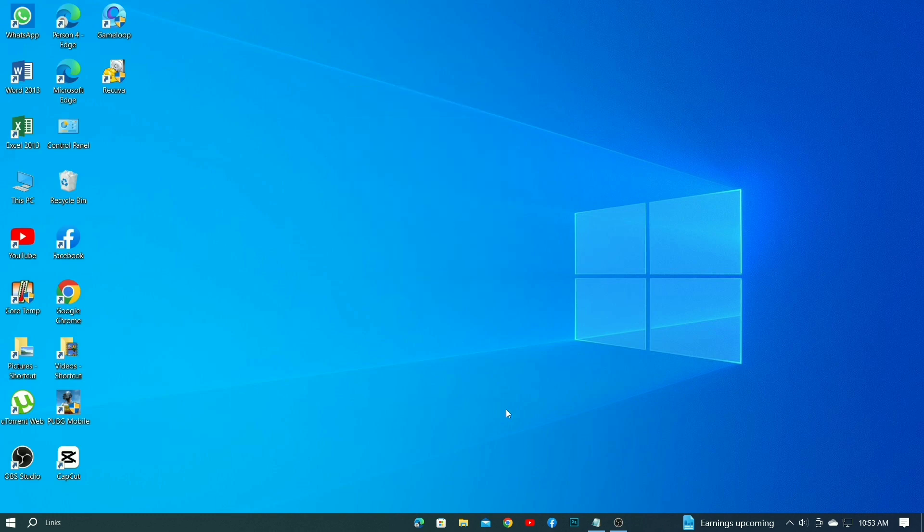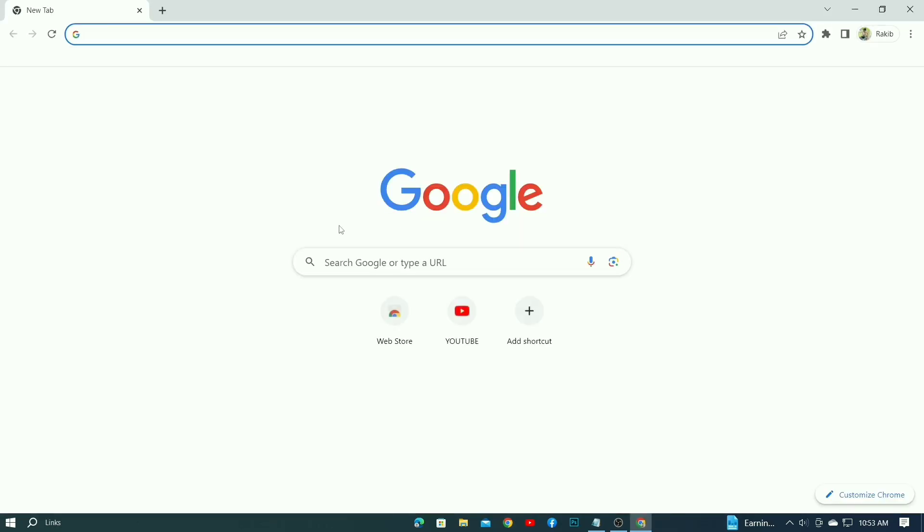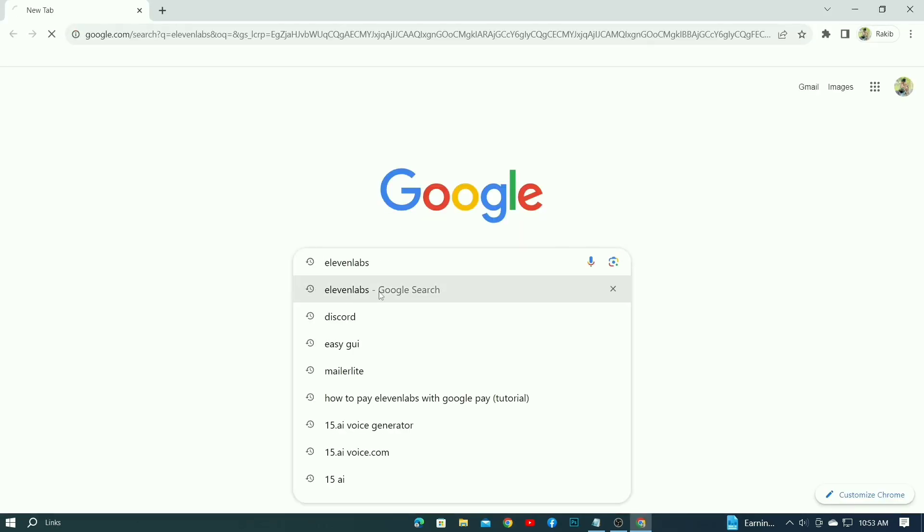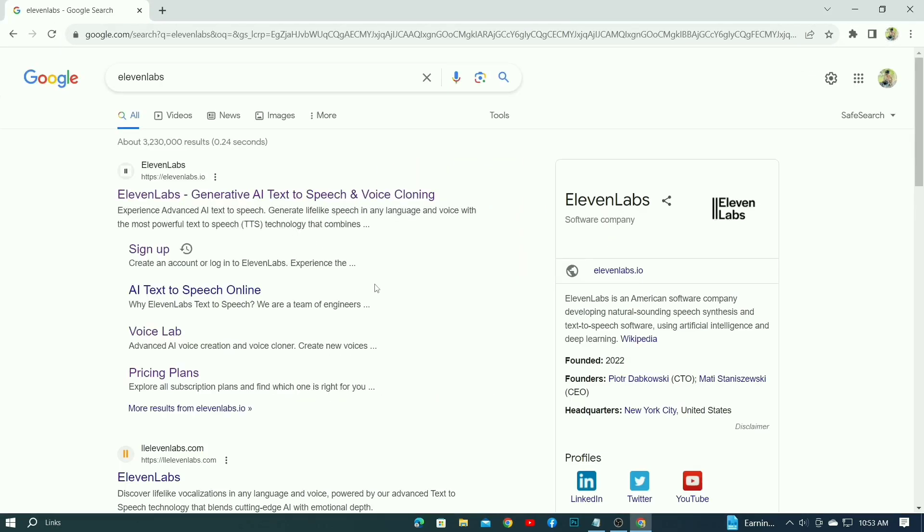First, you'll need an Elven Labs account. For this, search Elven Labs directly in your preferred browser. Then click on the first link from the result that comes here.